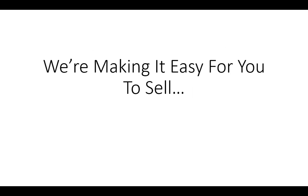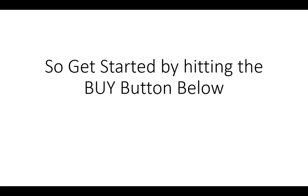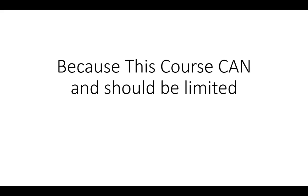We're making it easy for you to sell and keep the profits. So get started by hitting the buy button below.